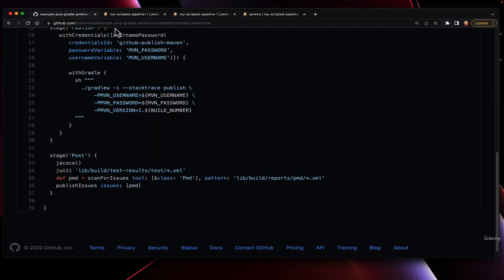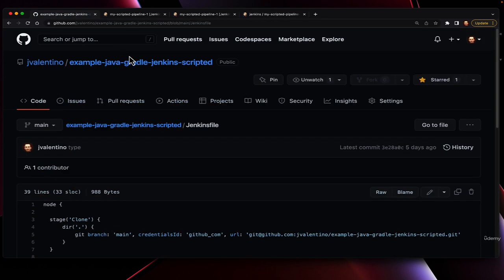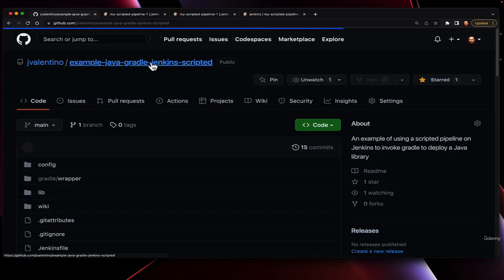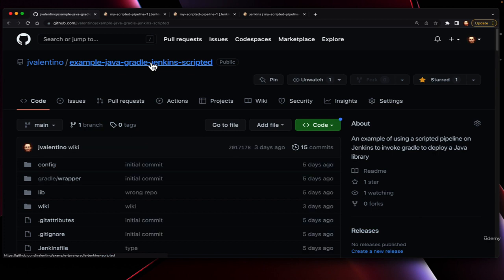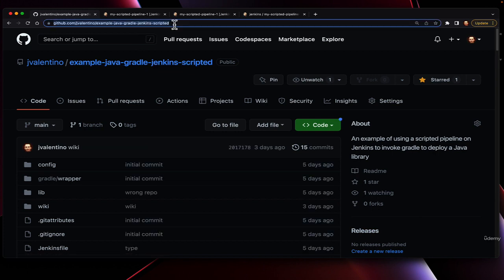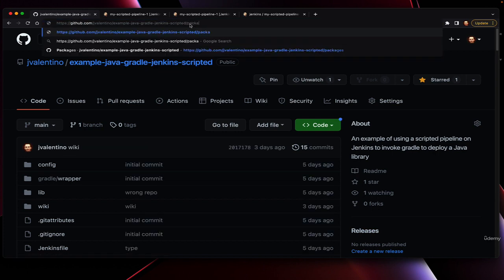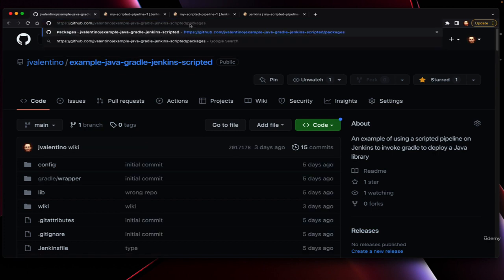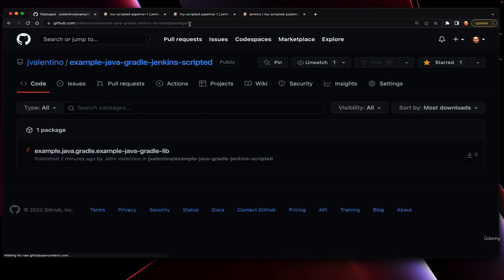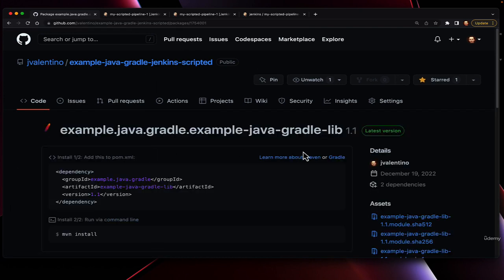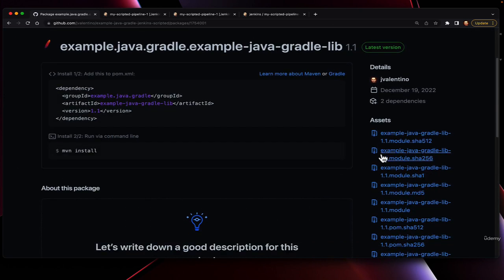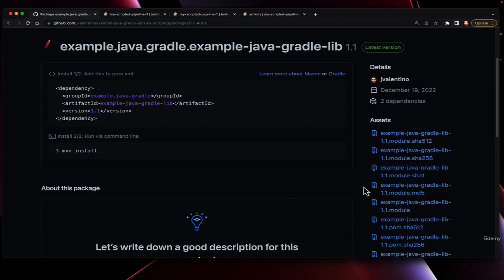Additionally, we can verify that our jar file was uploaded by going to our repository, looking for packages, and then showing that we had a version that was uploaded. In our case, 1.1, where 1 came from the build number for our Jenkins pipeline.